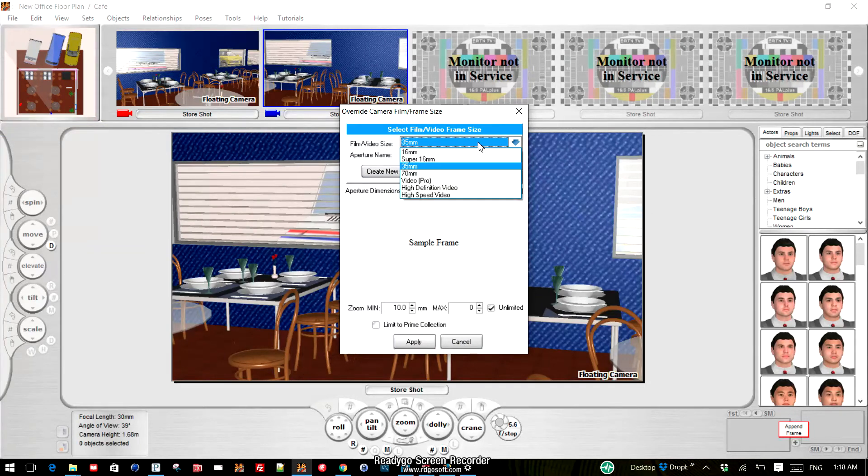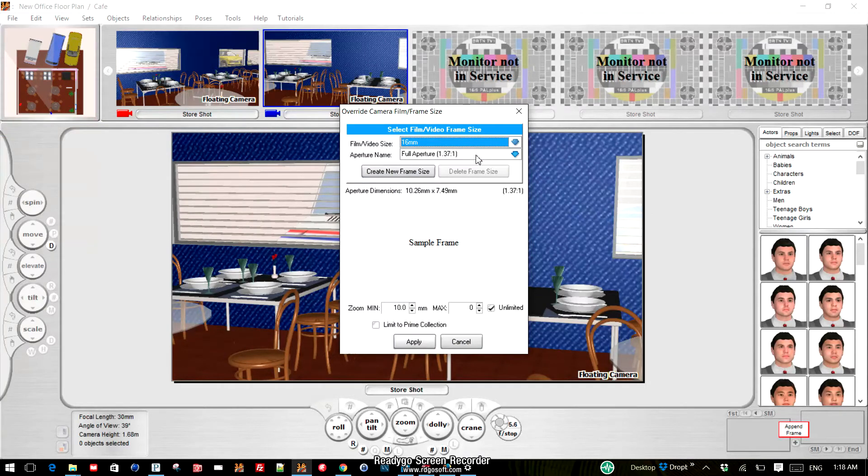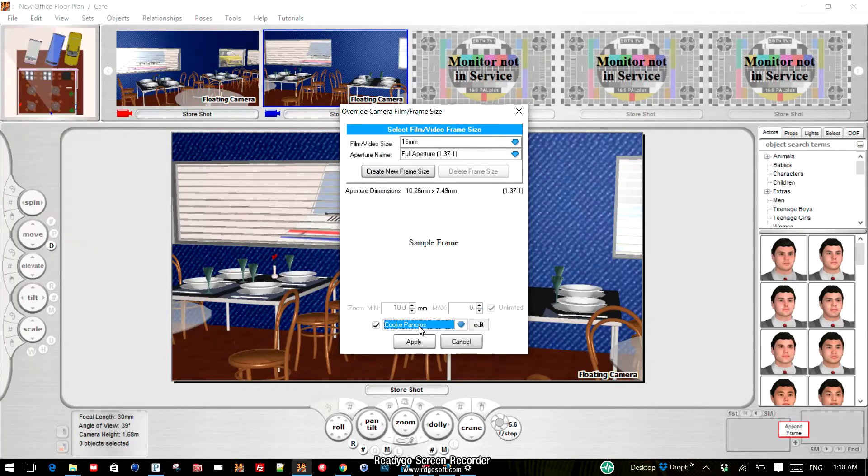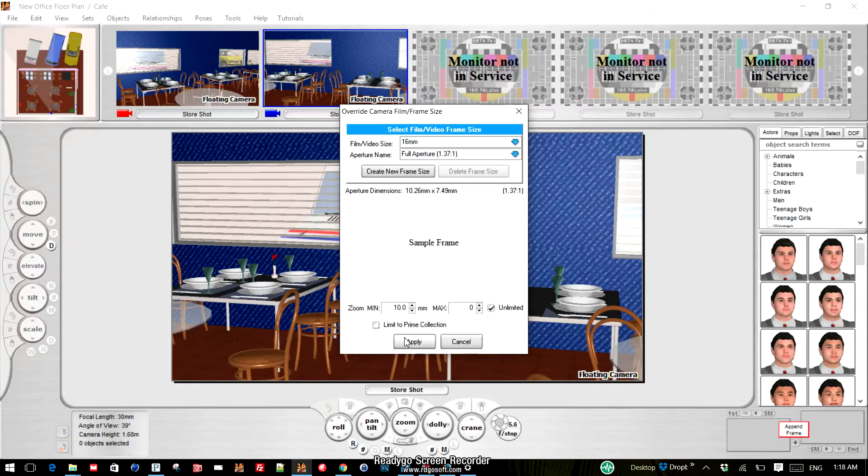We simply select the format that we want and we'll go for a full aperture. We can set the minimum zoom, the maximum zoom, unlimited, limited prime collection, just like you can normally, except this would only affect this one specific camera.